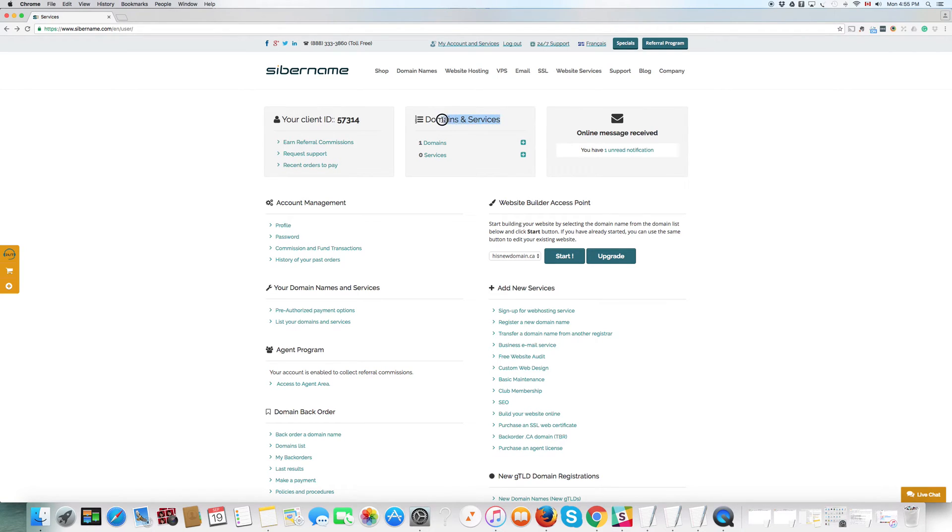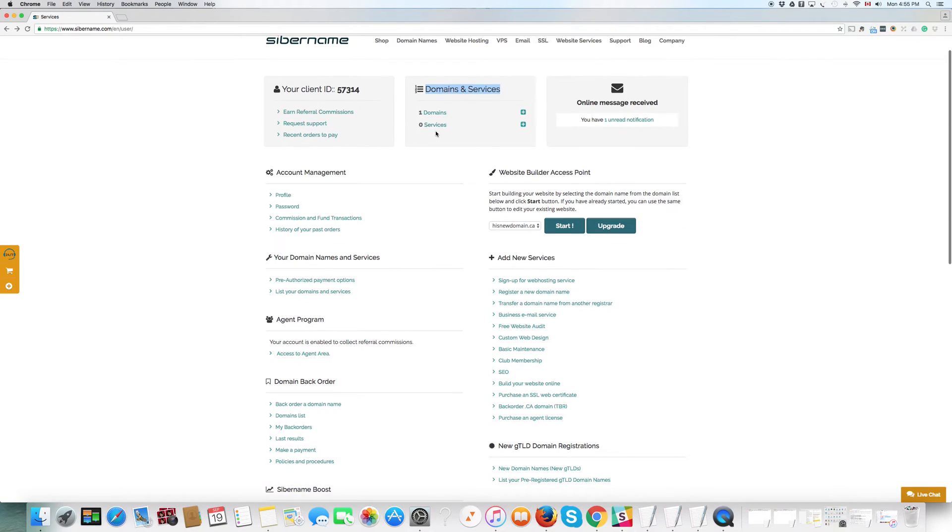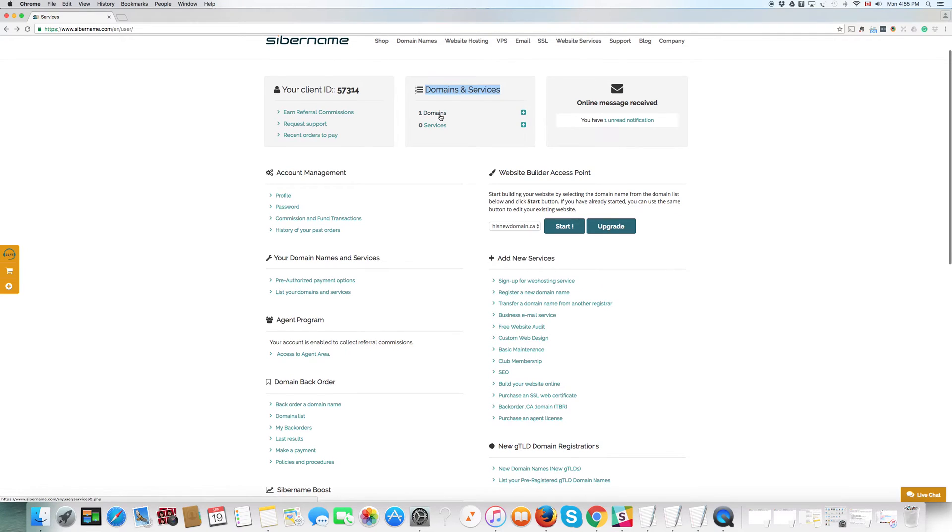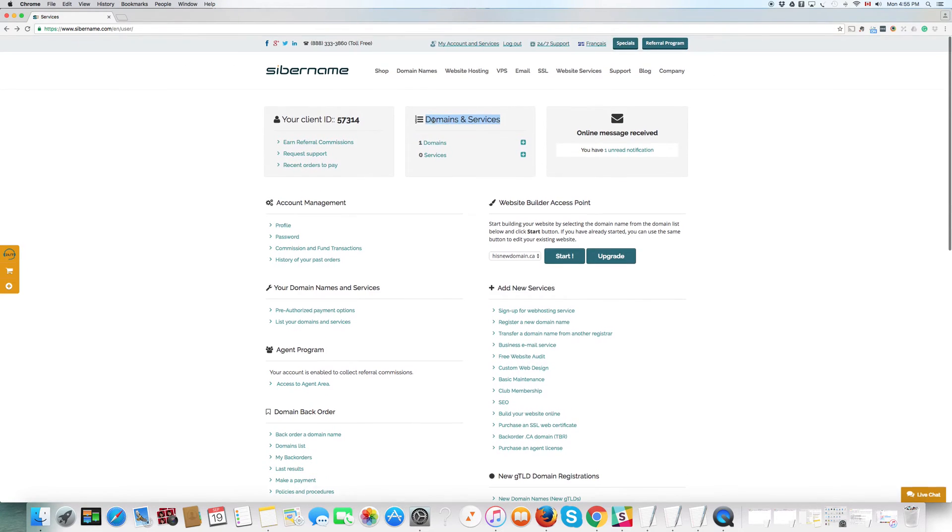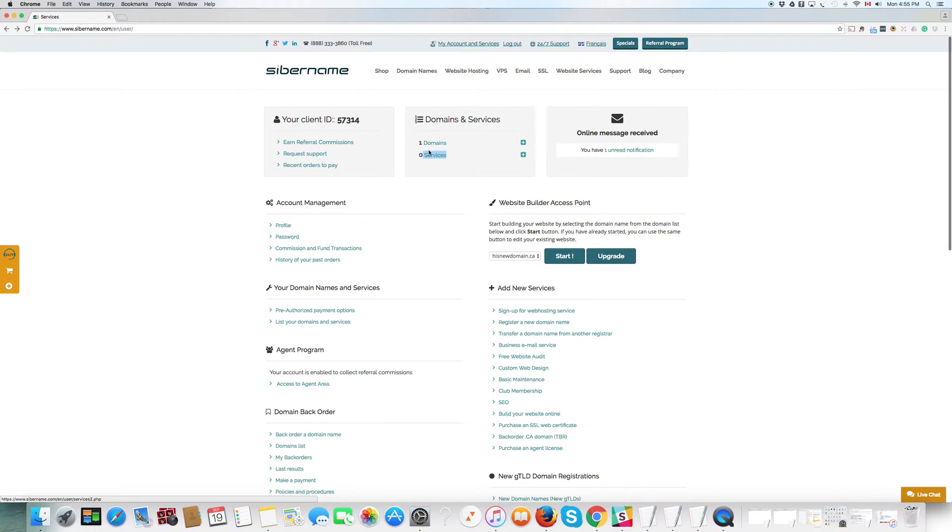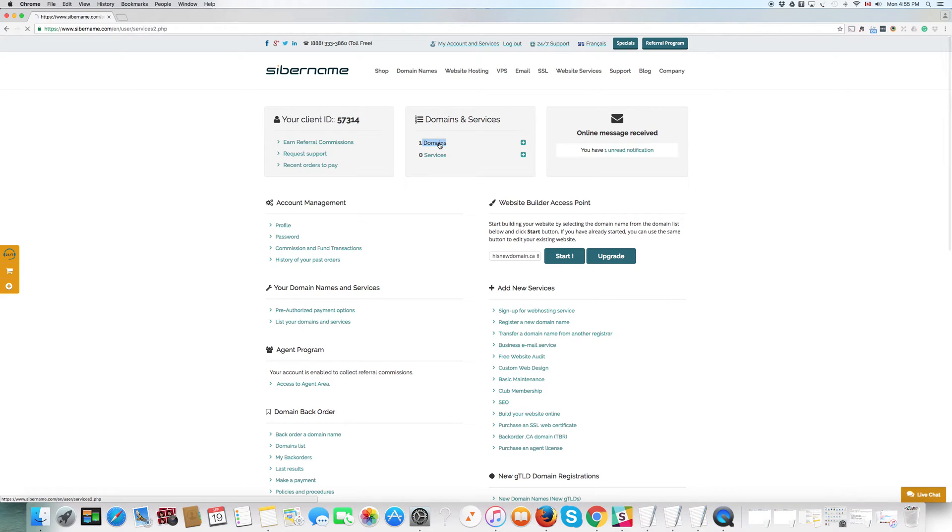Now, the next one is very important. Domain names and services. Here you have a list of your domains. And here you have a list of services right here. So, you have domains and services. Let's click on domains. Very important.